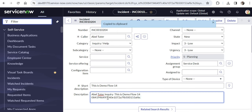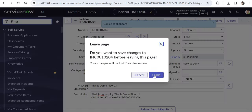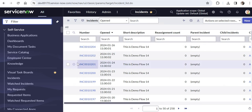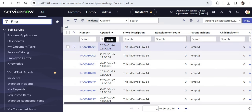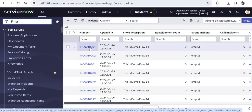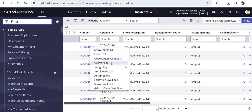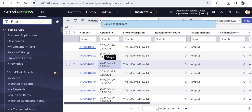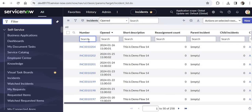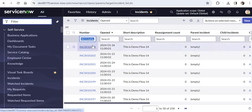The second way is retrieving the sys ID through the list view. Go back to the list and right-click on any incident record you want to retrieve the sys ID for. You will again see a similar option called 'Copy sys ID.' Click it, paste it somewhere, and you can confirm the sys ID has been successfully copied through the list view.